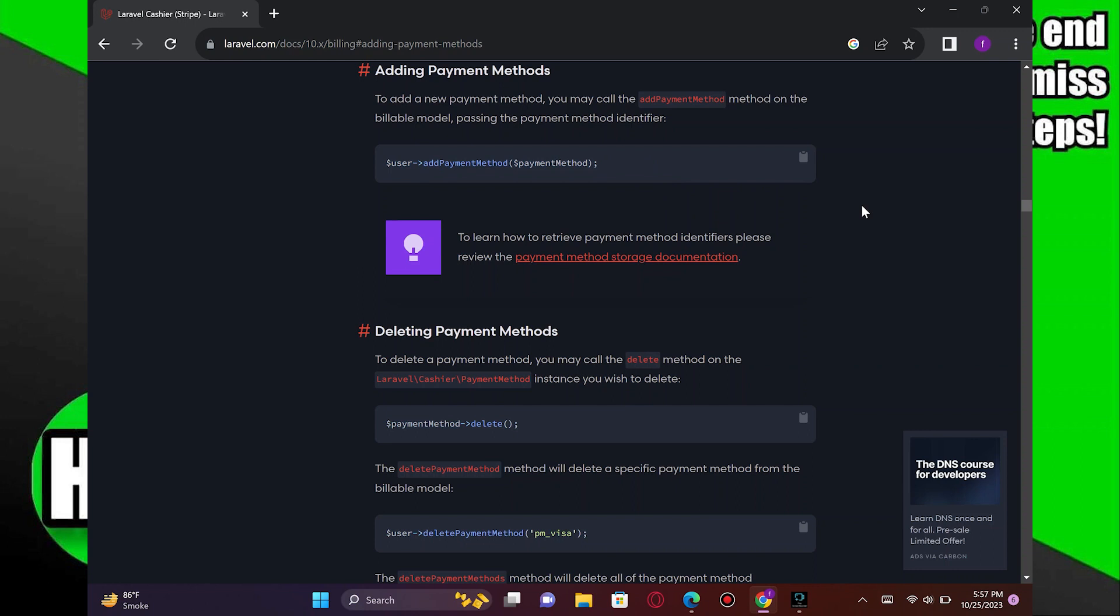Here, to install a package, use Composer, the Laravel Package Manager. Run the following command in your Laravel project's root directory. Type it in as shown here on the screen.